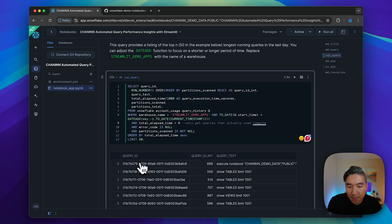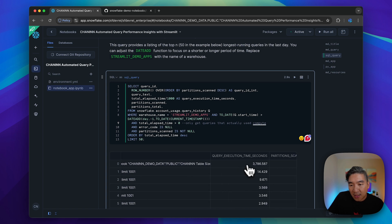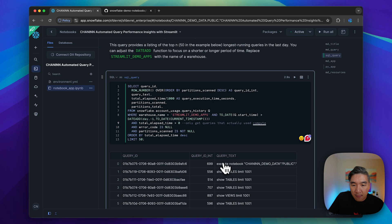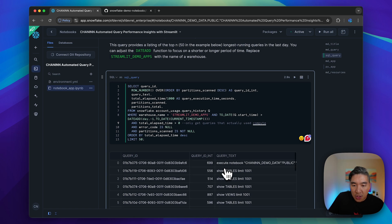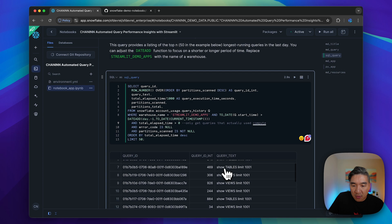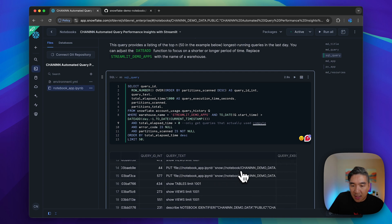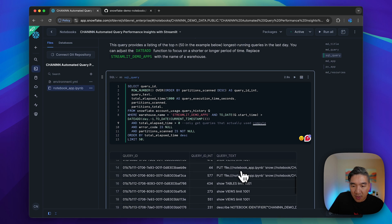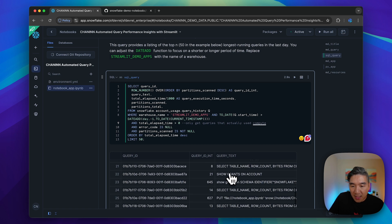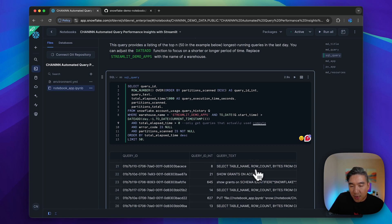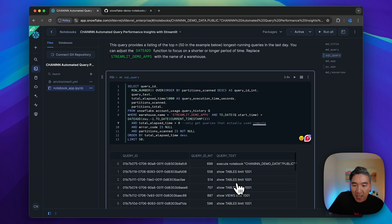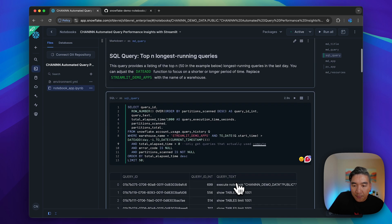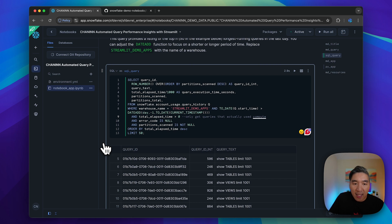When we're running a Snowflake notebook, this one takes 3700 seconds approximately. We also have other tasks like showing tables, put and describe notebook, select particular columns from tables, etc. We have several different tasks that we were performing in the prior day.